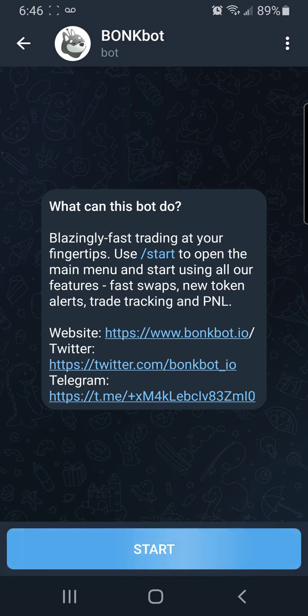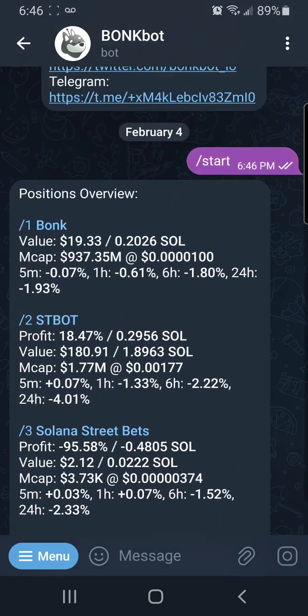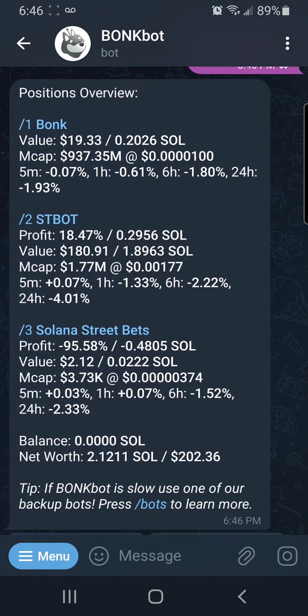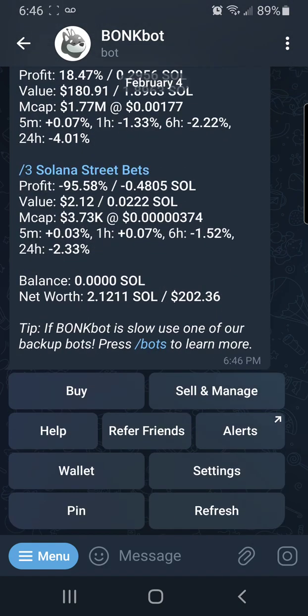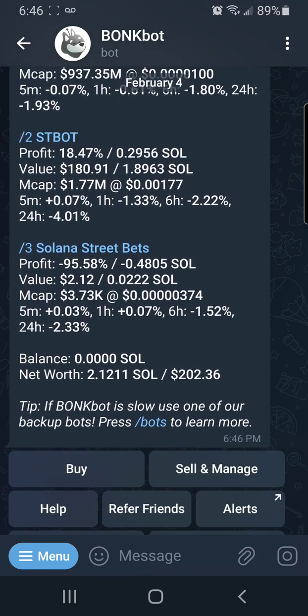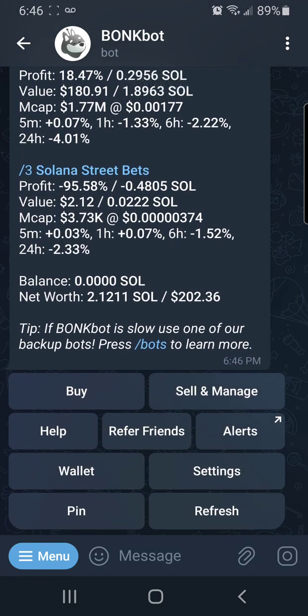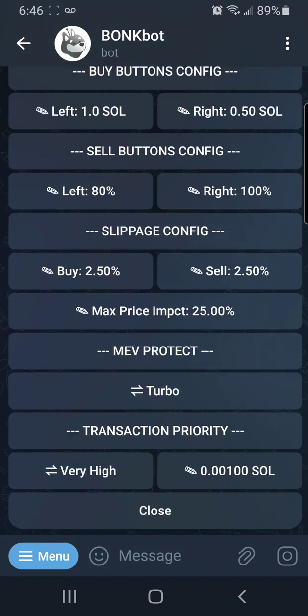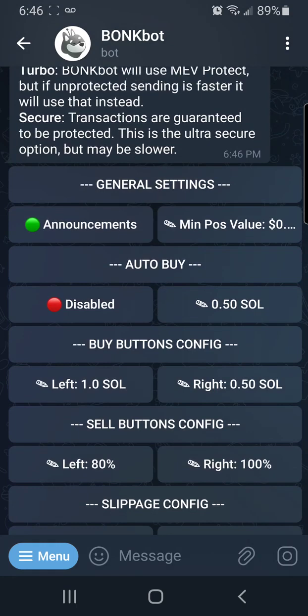Mine is already set up, so I'm going to hit Start. Once you hit Start, you'll always see an overview of the positions that you hold. We'll go over these later, but to do a quick tutorial of how to buy using BonkBot, you need to go to Settings and set up your settings. When you go to Settings, you'll see that I have announcements — green means I'll be able to get announcements; red means you're not.